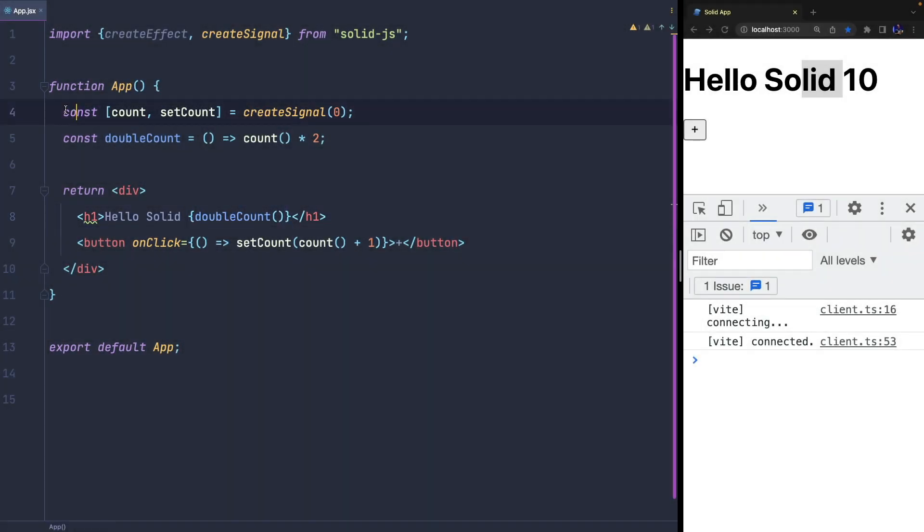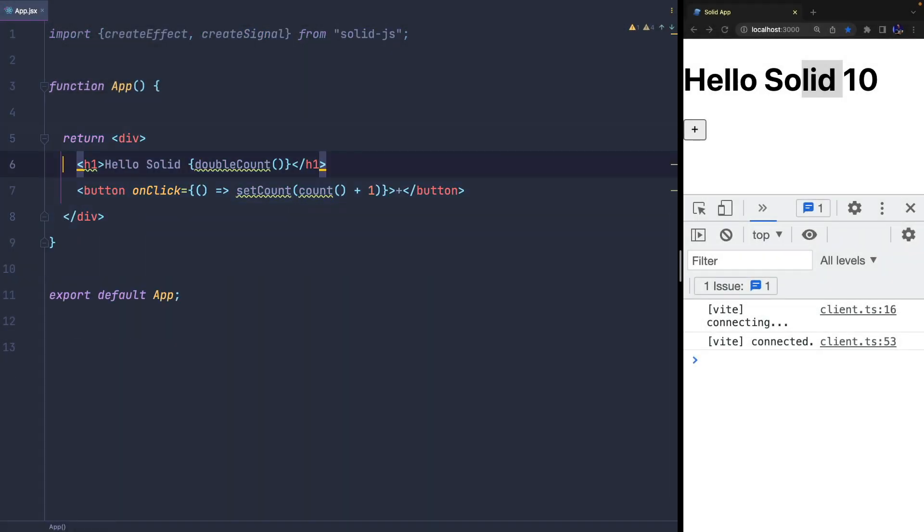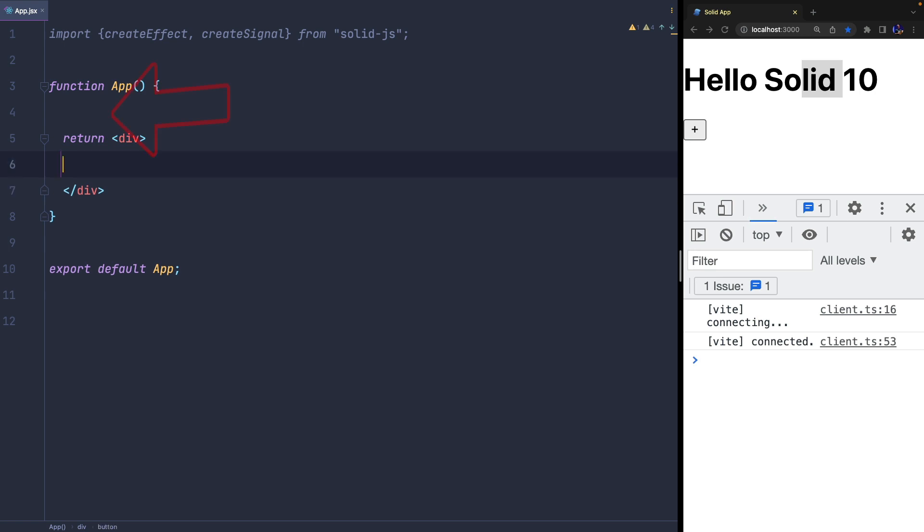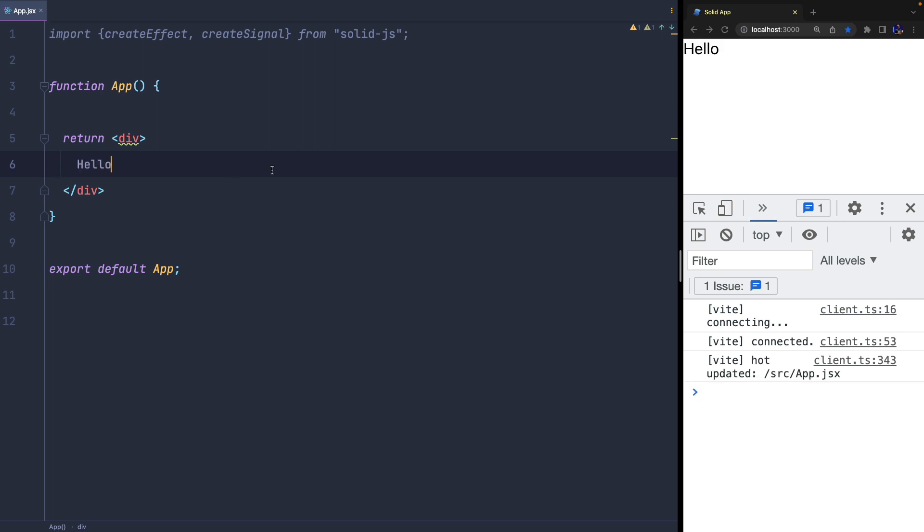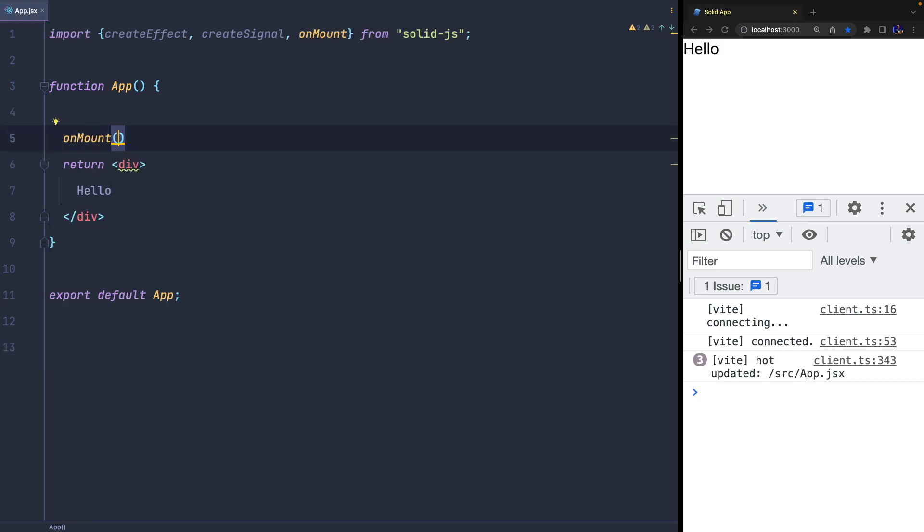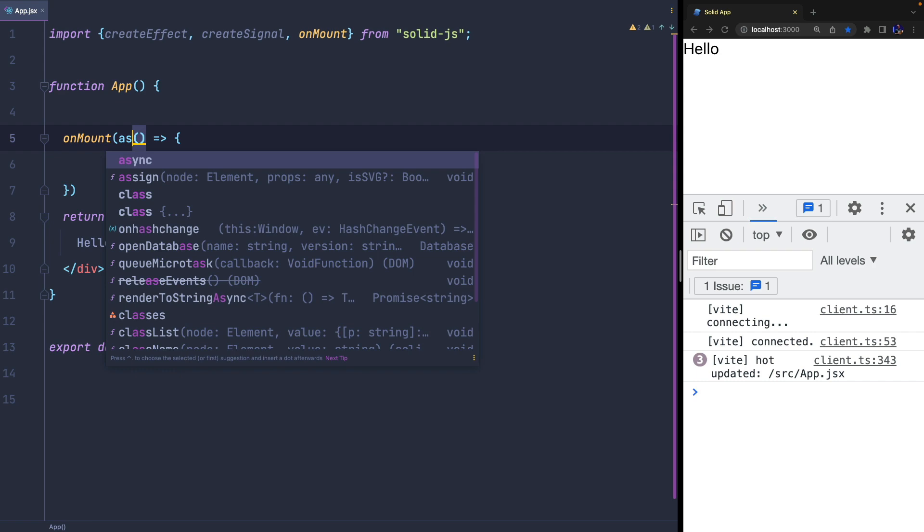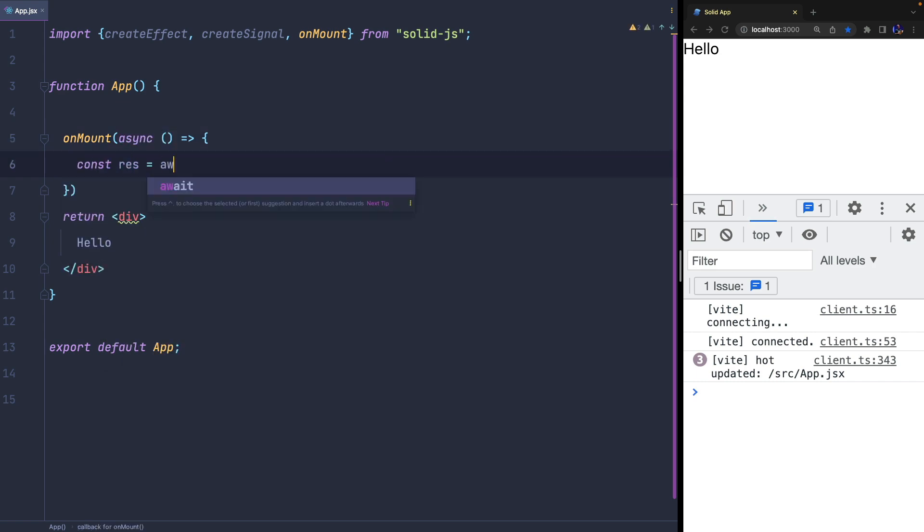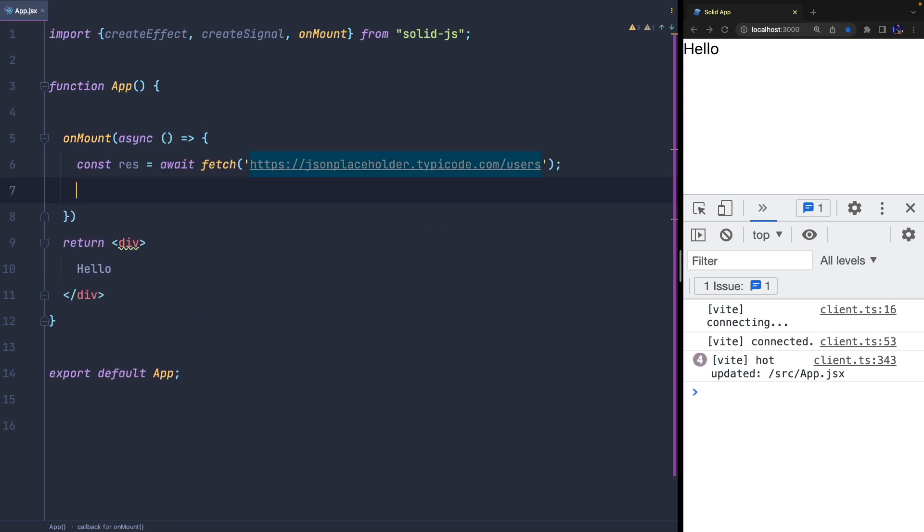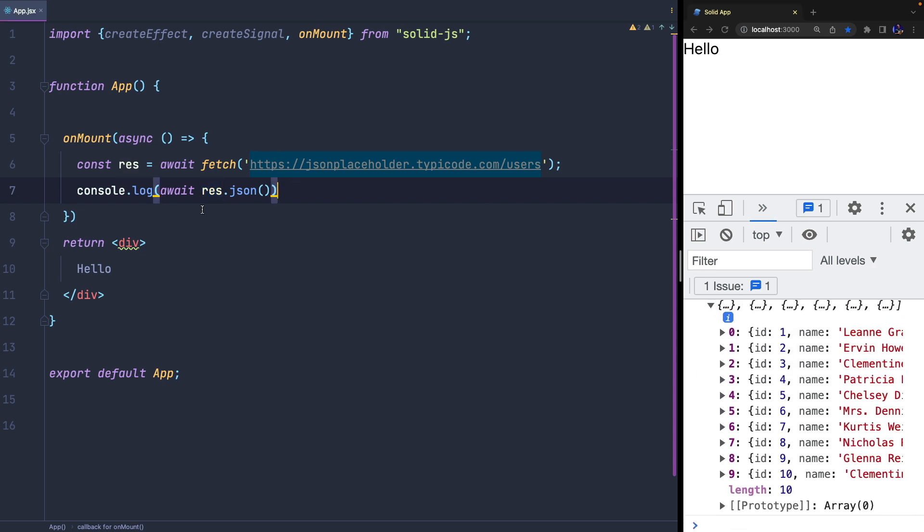If we need to perform an action when the component is mounted, we could simply add our expressions inside the function since it's invoked once. But we also have useful lifecycle functions like onMount and onCleanup that are invoked when the component is mounted or destroyed. Here you can see how I use onMount to fetch data.